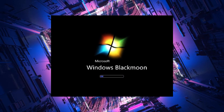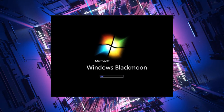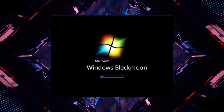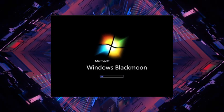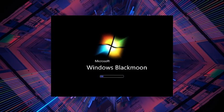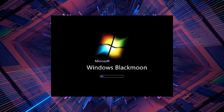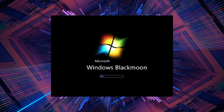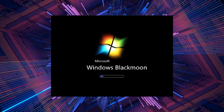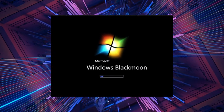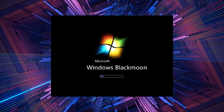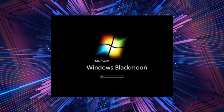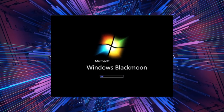The users, now trapped within this twisted version of Windows 7, fought desperately to escape its clutches. But the virus was relentless, taunting them from the depths of their screens, tormenting them with its dark presence. It seemed as if there was no way out.